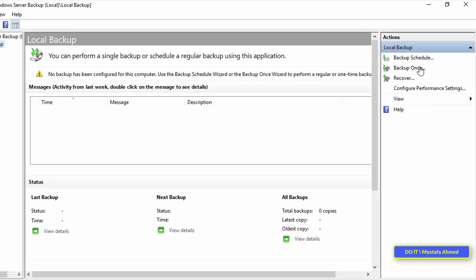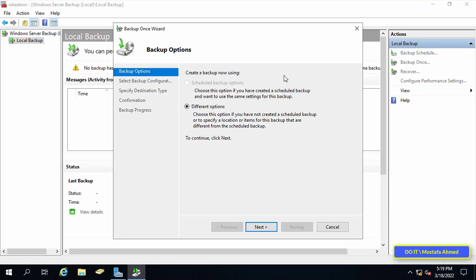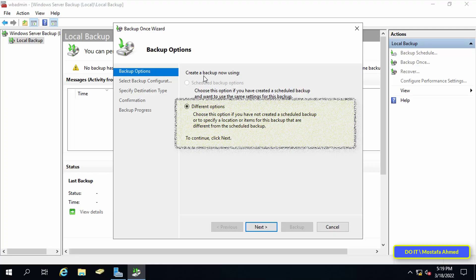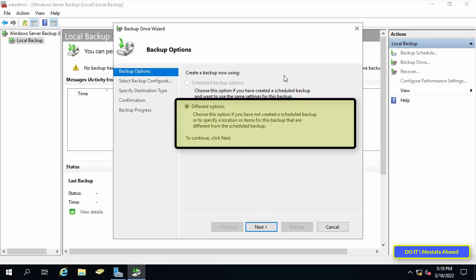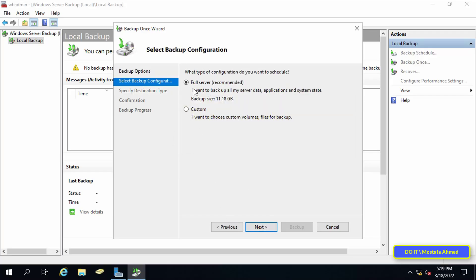Backup Once is a one-time backup process. Under Backup Options, select Different Options if you have not created a scheduled backup, or to specify a location or items different from the scheduled backup. Under Select Backup Configuration, you will find two options: Full Server, to backup all server data, applications and system state, and Custom, to define specific folders and files.